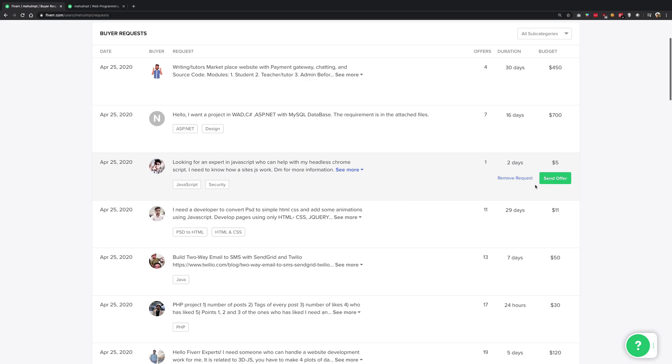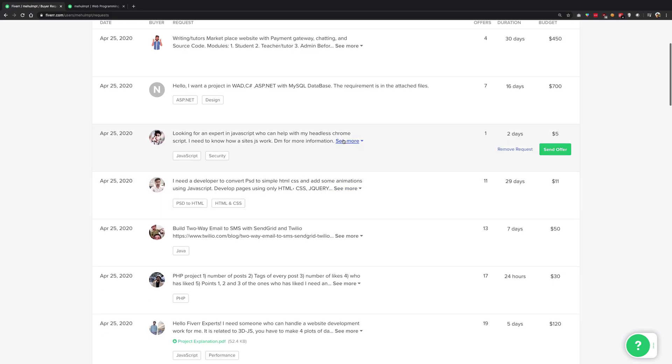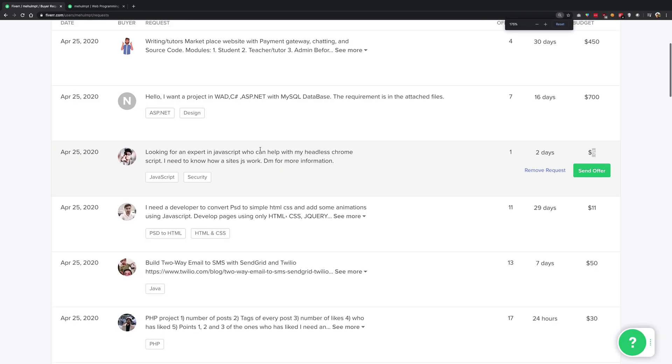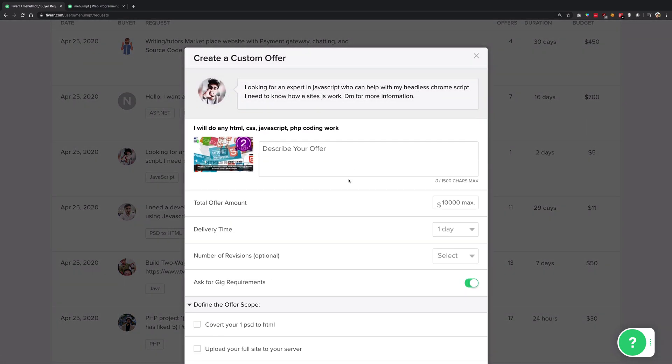For example, this guy looking for an expert in JavaScript who can help with his headless Chrome script. He's offering five dollars for this and I think the base price for Fiverr is five dollars as well. But let's say if this guy was offering ten dollars, most of the people sending a proposal would be including a price of ten dollars. But what you have to do is not be greedy initially. The secret to succeed on freelancing sites is to not be greedy initially. You have to send an offer and write something like 'Hey I just saw your proposal, we can surely do it in five dollars why not.'